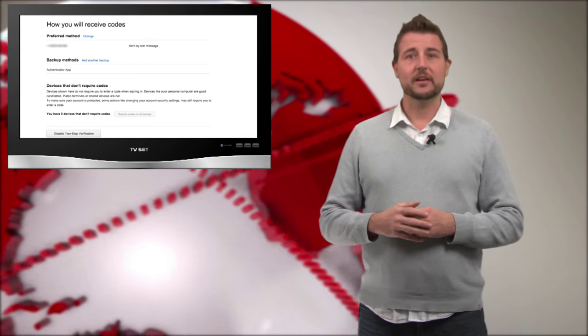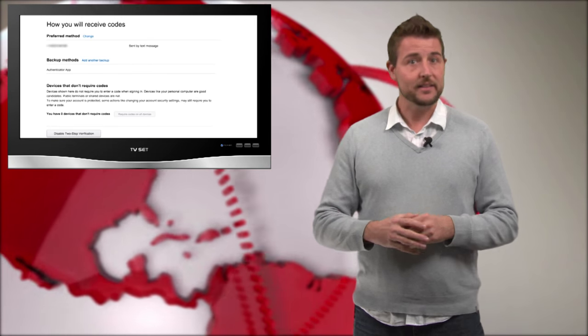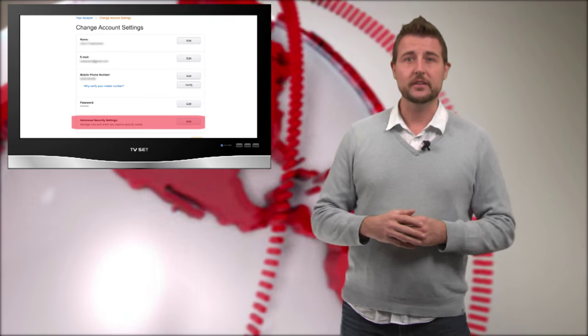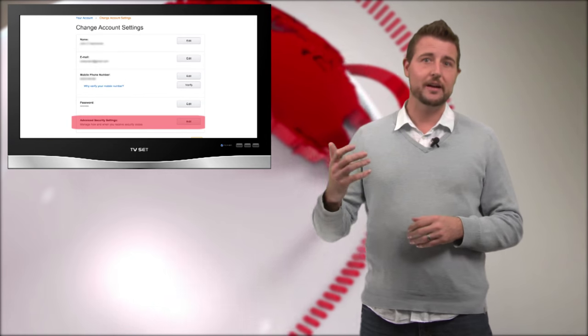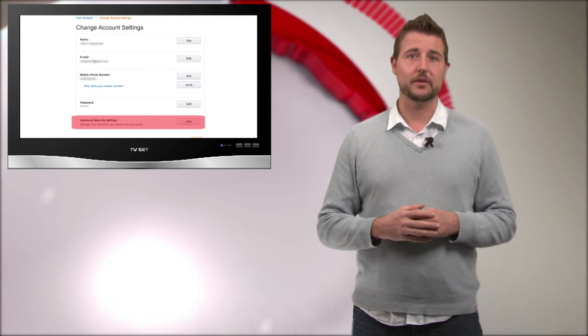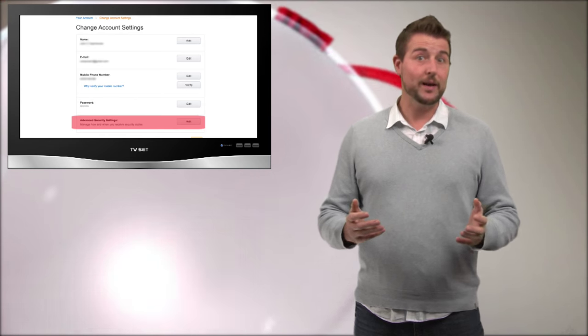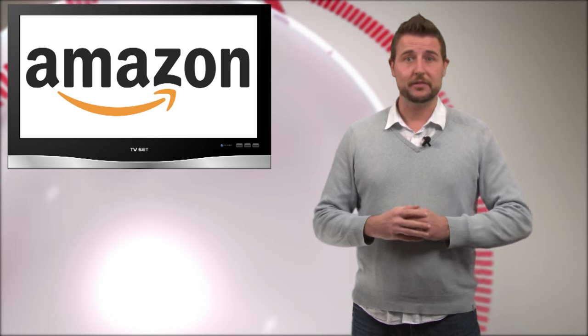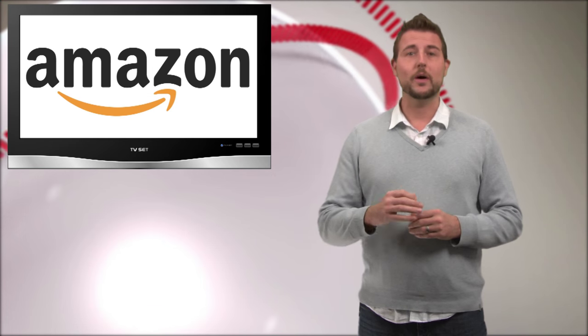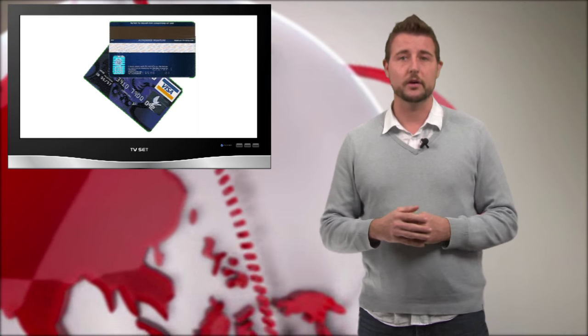I'm really happy that Amazon has finally added this. It's very easy to turn on. You just have to go to your Amazon profile page. And by the way, if you use Amazon, you're storing quite a bit of sensitive data there. You might even be storing your credit cards there. So I highly recommend you turn on Amazon's two-factor authentication.